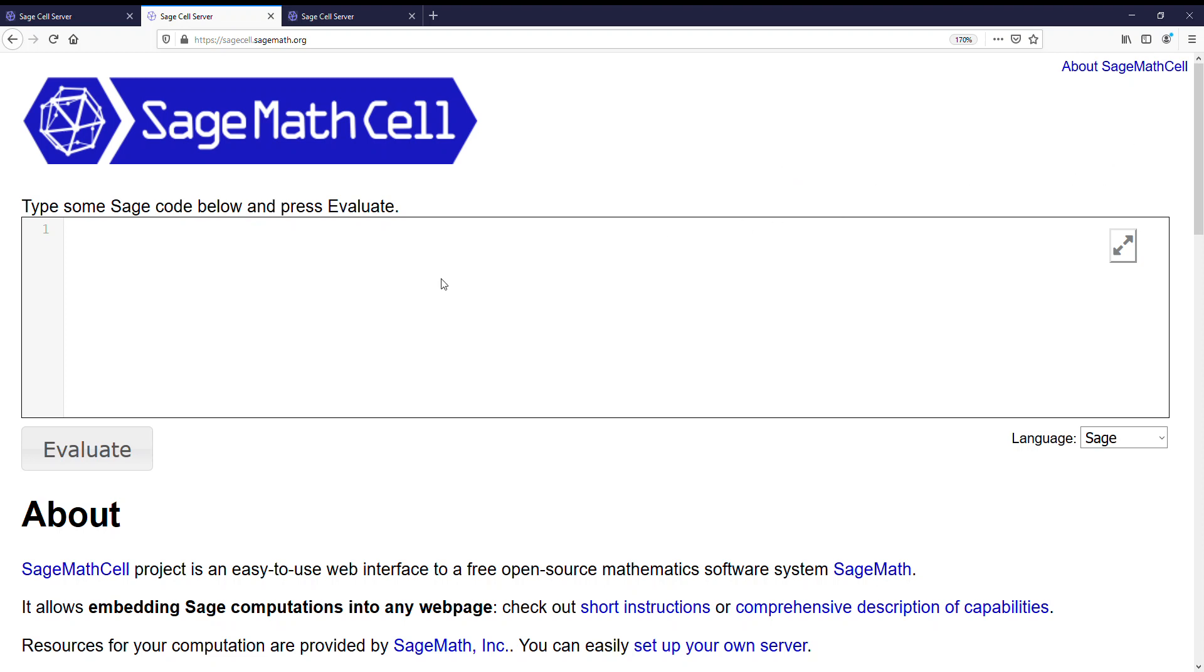Alright, a slightly different video today. I want to show you how to use the SageMathCell to help us do difficult computational problems.